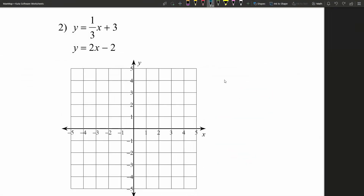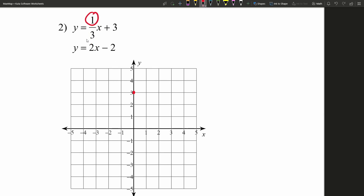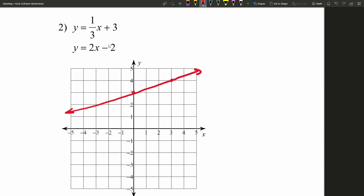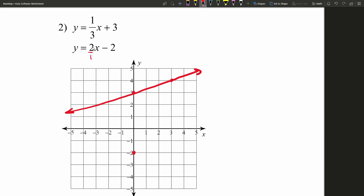Let's move on to number two. We have y equals one-third x plus three. Graphing this first equation, let's start by putting that y-intercept. Since we're in slope-intercept form, plugging in zero for x gives us positive three in y, so zero, three. Then we use the slope — rise over run, one-third — going one up and three to the right to the next point. Now let's draw that line. Moving to our next equation, plugging in zero for x gives negative two, so we're at zero, negative two.